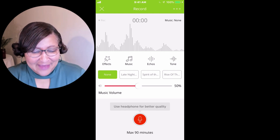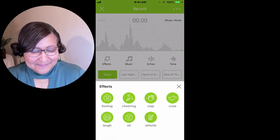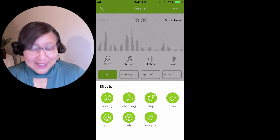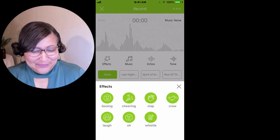You can add effects — booing, cheering, claps, and so forth.